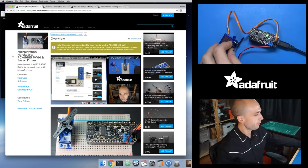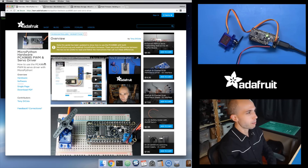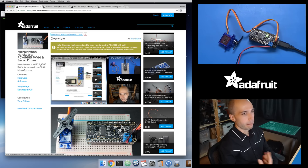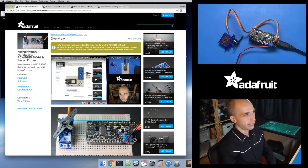I'll put links to all of the guides and web pages in the description when this goes up on YouTube. This guide has been published for a few months already — it was written for MicroPython and talks about a MicroPython-specific library. It still works great, but I've gone through and updated it. At the top of the page it says: 'Note — this guide has been updated to show how to use the PCA9685 with both micropython.org and Adafruit CircuitPython firmware.' Look at the top of all the MicroPython guides; I've put a note if it's been updated or not.